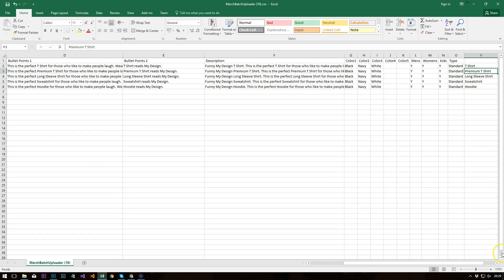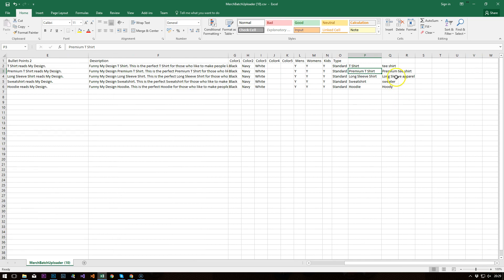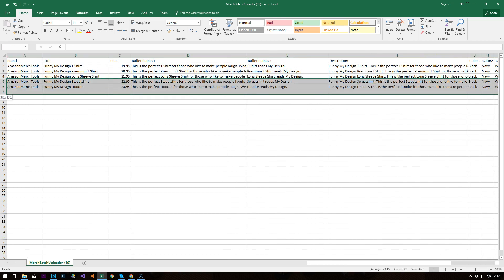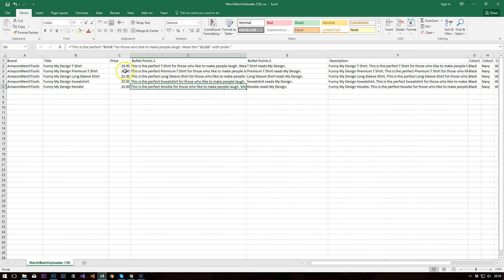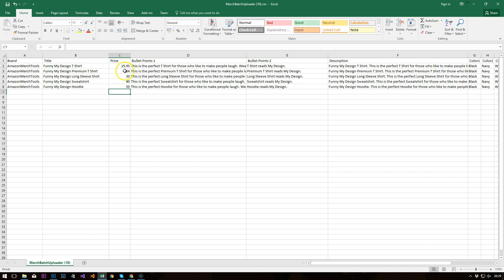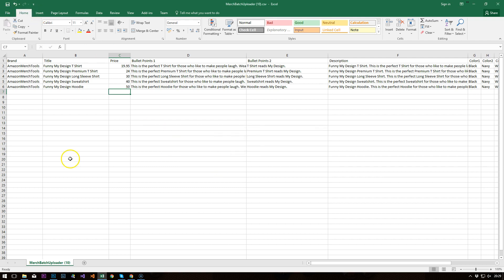And so we've got these things at the end here. Premium t-shirt, premium TEE shirt, long sleeve shirt, long sleeve apparel, sweatshirt, sweater. You can have as many of these as you want. And hoodie and hoodie all with a Y. Alright, let's just adjust some of these prices so it doesn't look too outrageous. Okay, and let me save that.